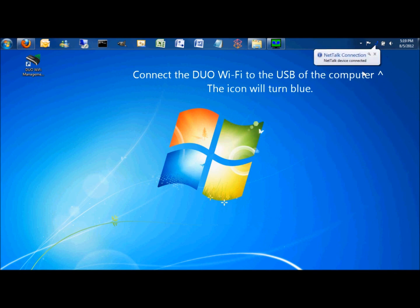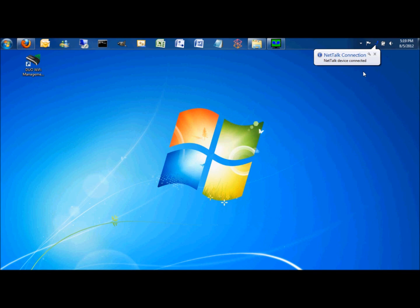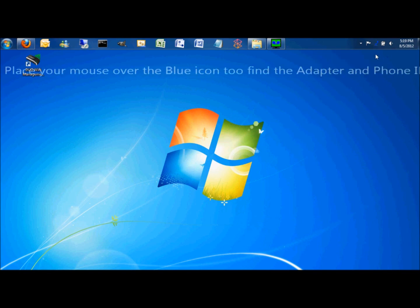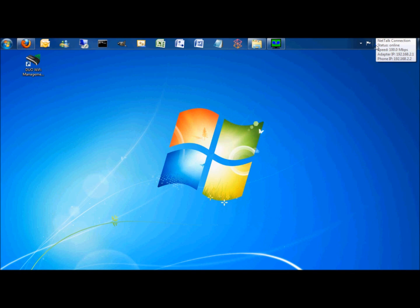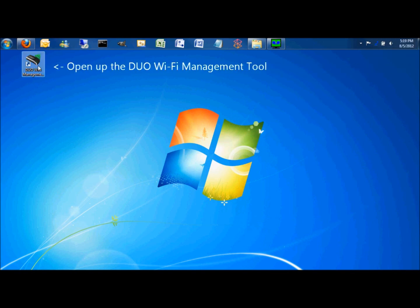The phone icon will turn blue. Take your mouse and place it over the blue phone icon. You will see both the adapter IP and the phone IP. Once you know the phone IP, open up the Dual Wi-Fi management tool.